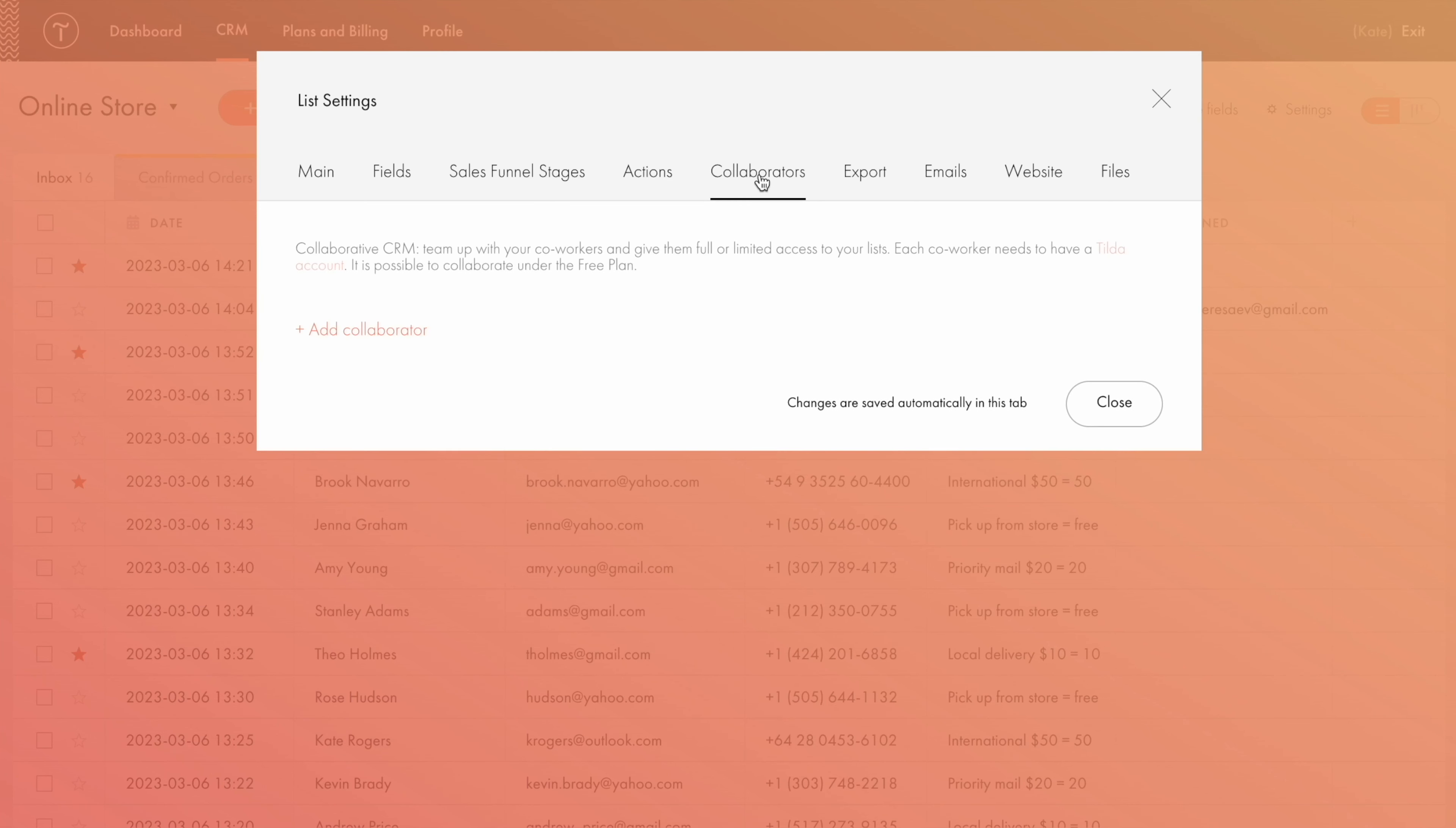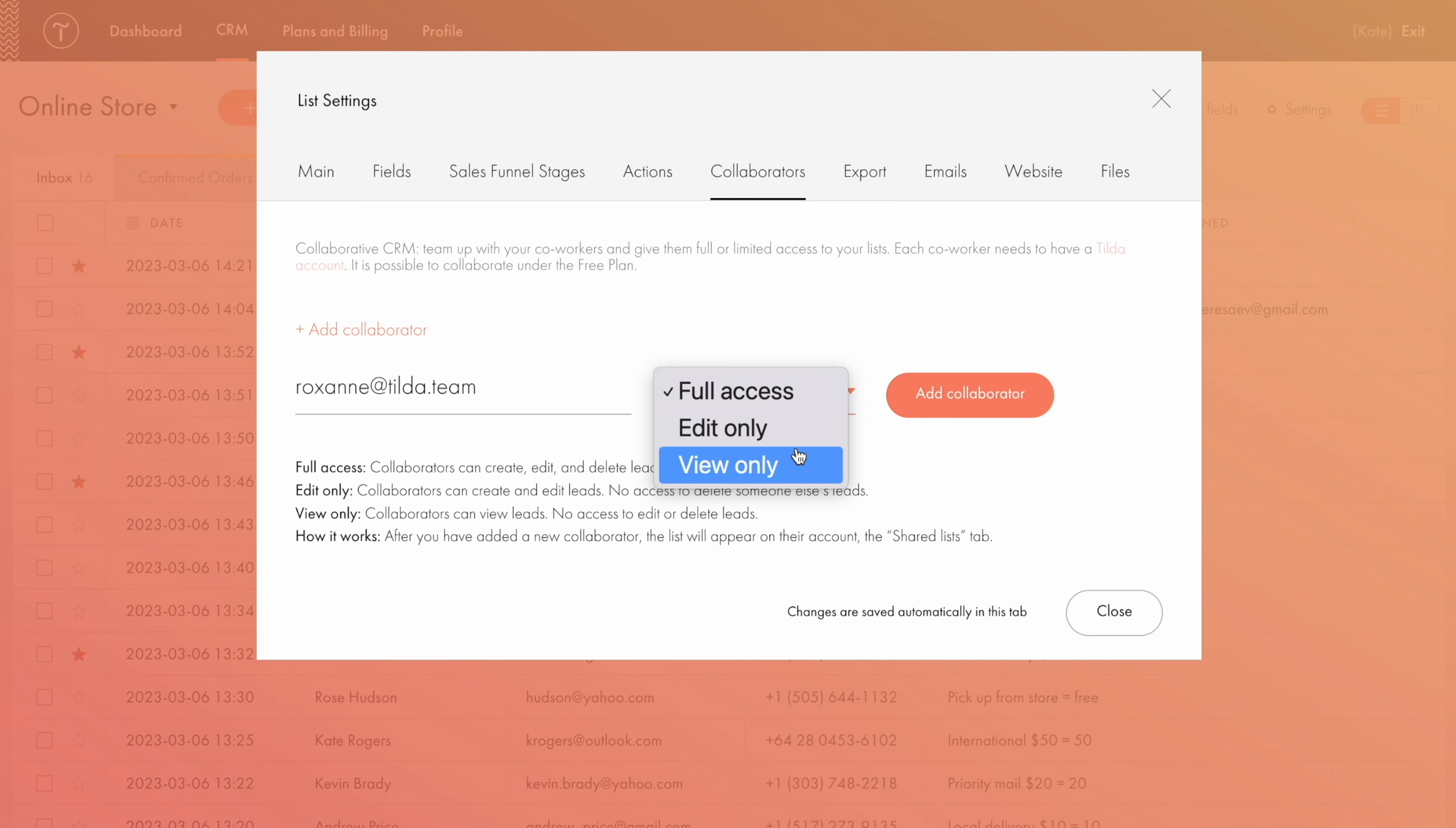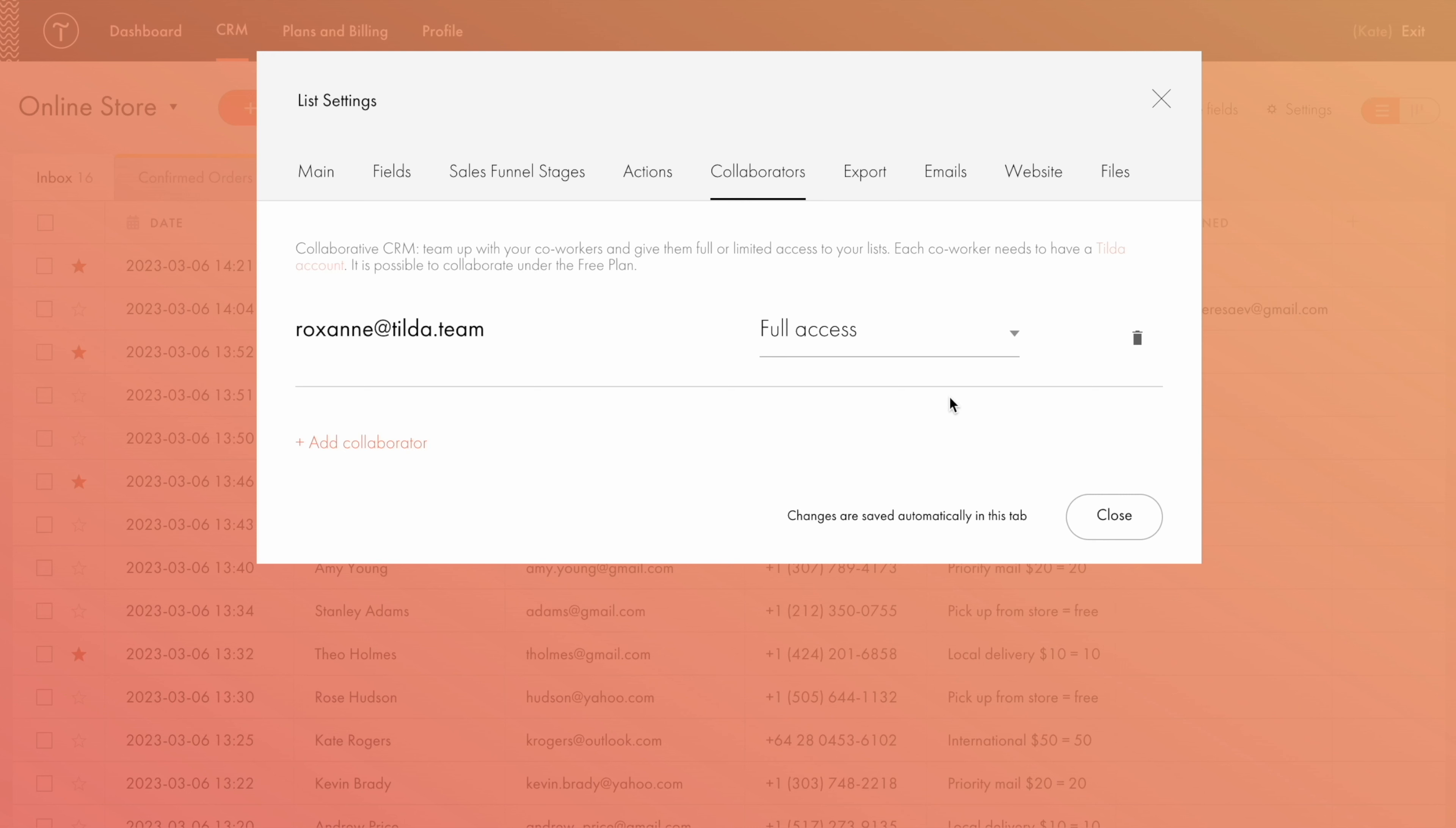The feature allowing shared access to CRM list is called collaborators. You can find it in the list settings. Here you can add and set up the access type for your coworkers. You can grant full or limited access, edit only or view only, to any Tilda user, for example, to a new sales manager at your company. Note that if the collaborators' access is limited, they won't be able to see any statistics. Collaborators with full access can see all the statistics on the leads but cannot add other users nor provide access to them. Only the owner of the list has the right to do all the above.